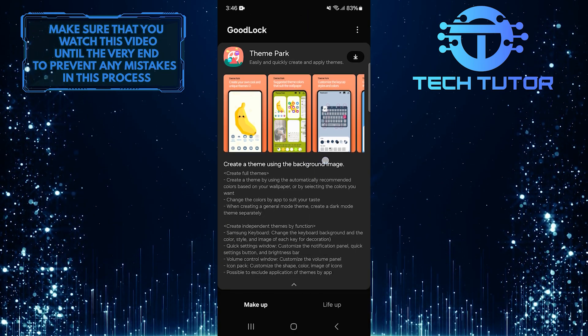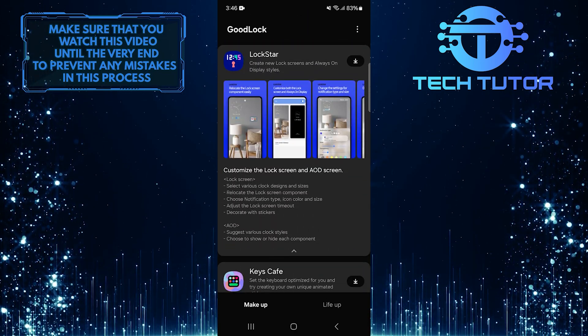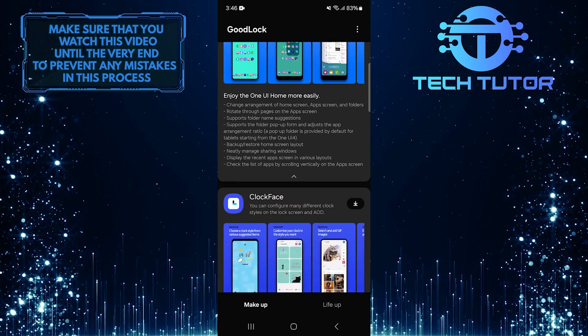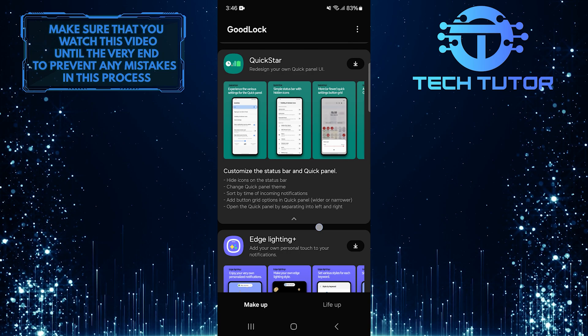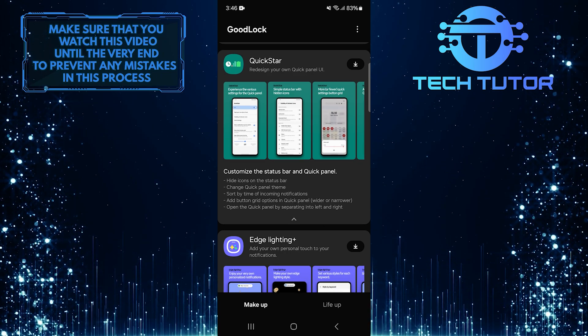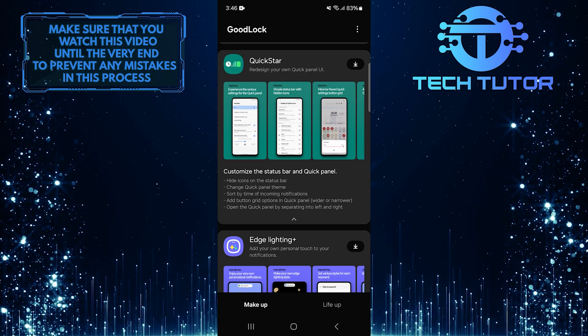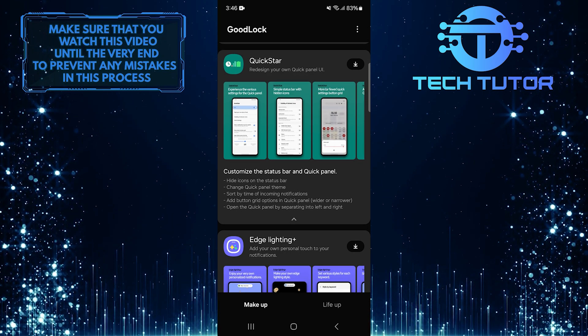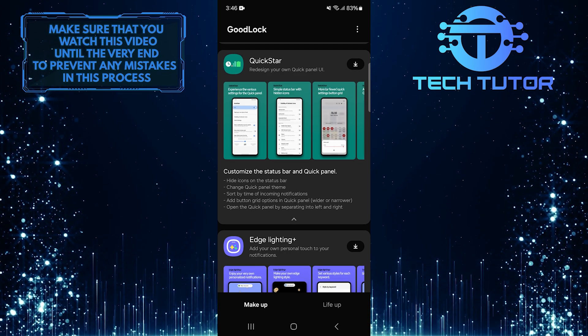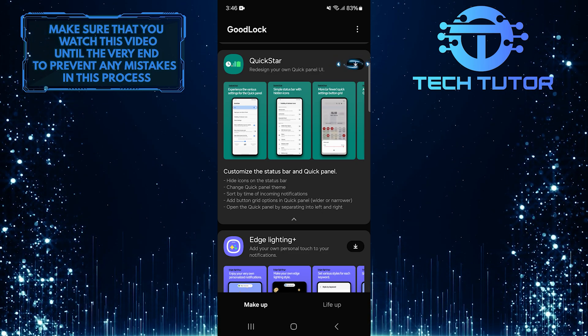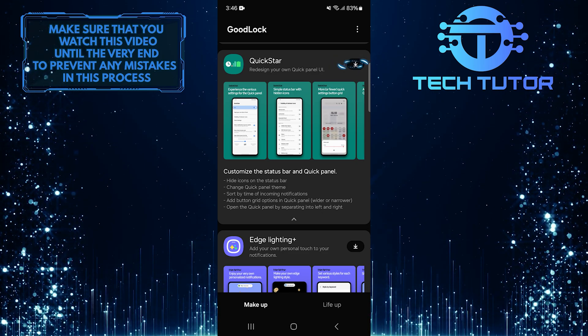Once inside, scroll down until you find an option called QuickStar. This option allows you to customize your Quick Panel. When you see QuickStar, tap on the Download button next to it.